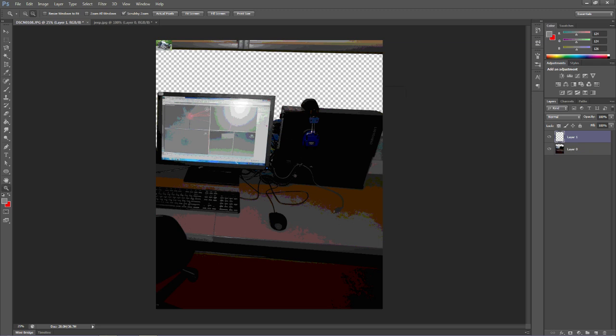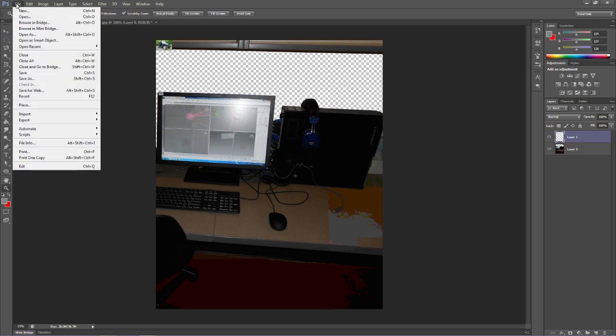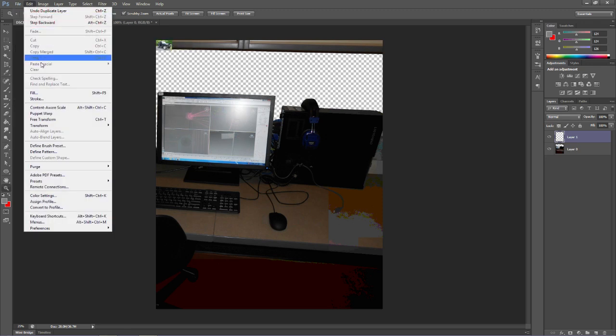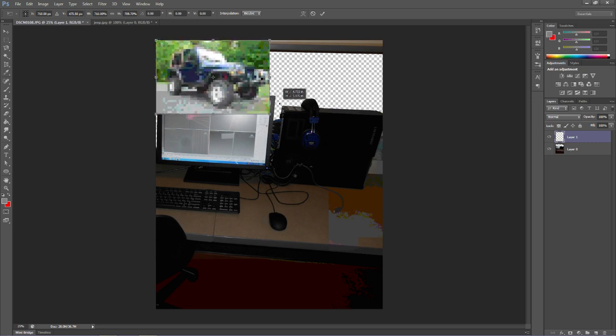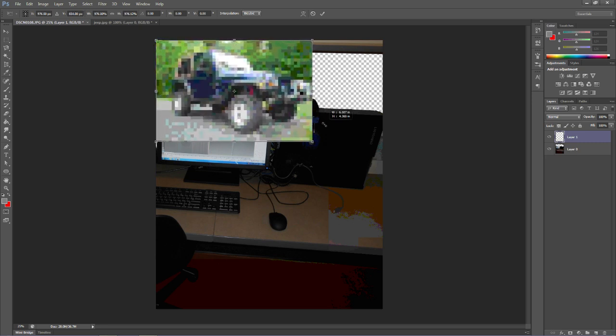Now it's significantly smaller than the picture I have open here. We can adjust that by going to Edit, Free Transform, grab the corner, holding Shift so it keeps the proportion here. Pull it out. Now notice it pixelated this because my picture's so small. That's OK.